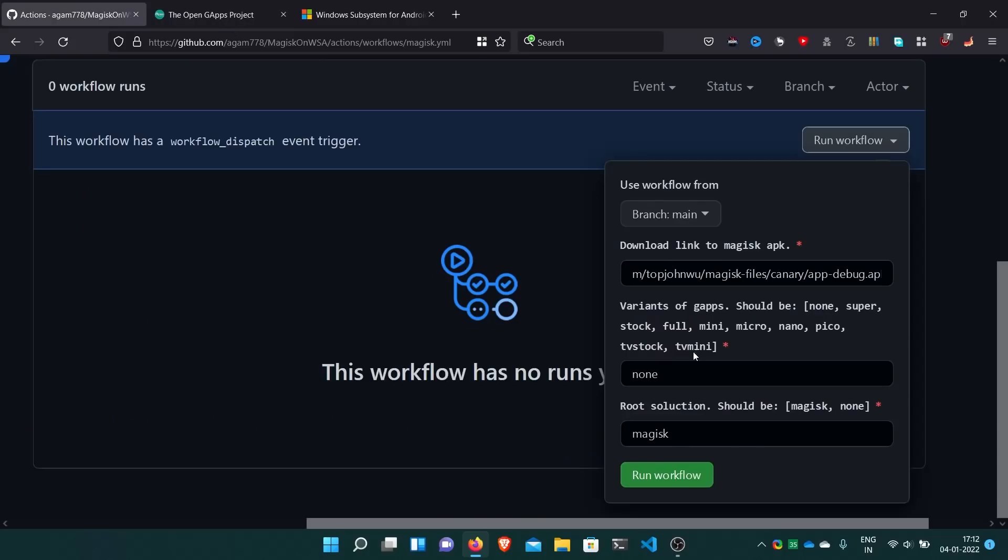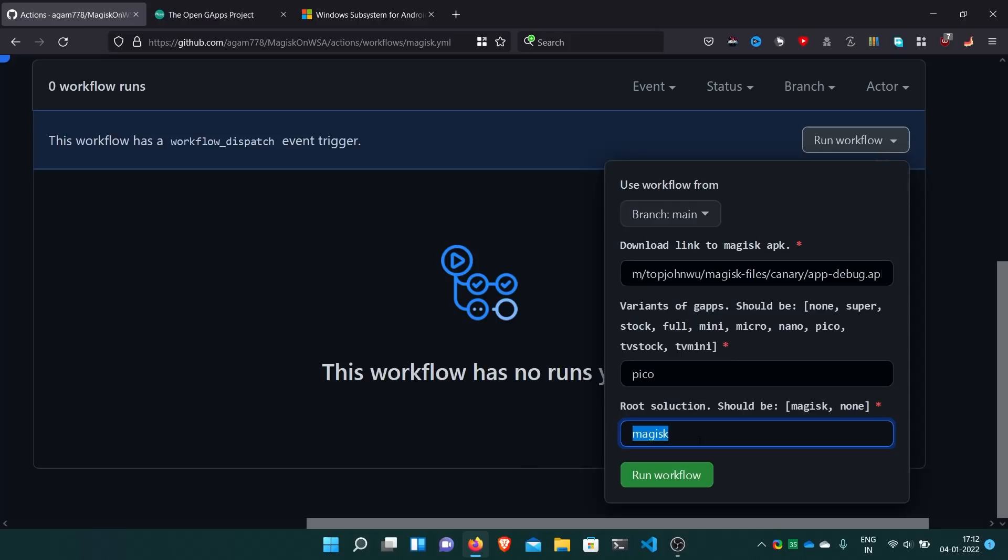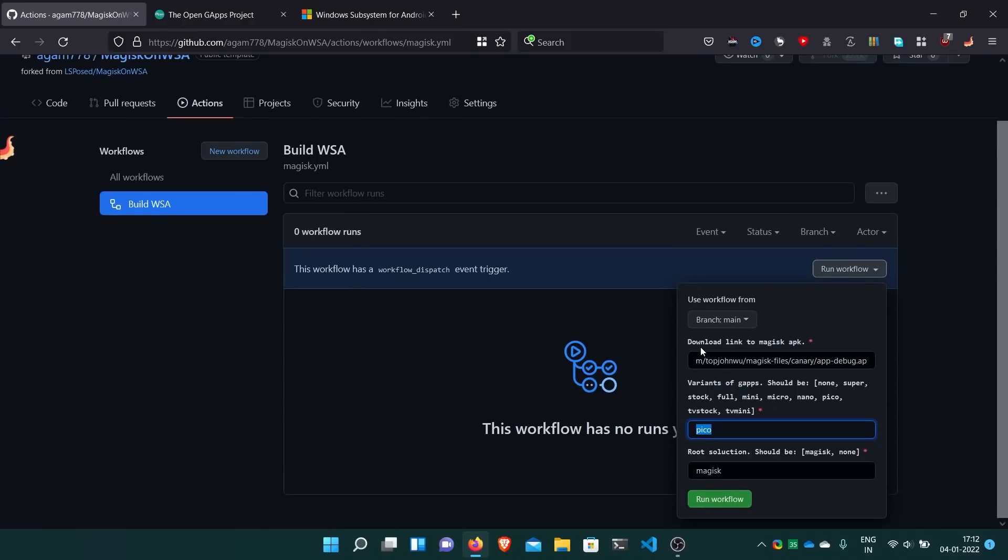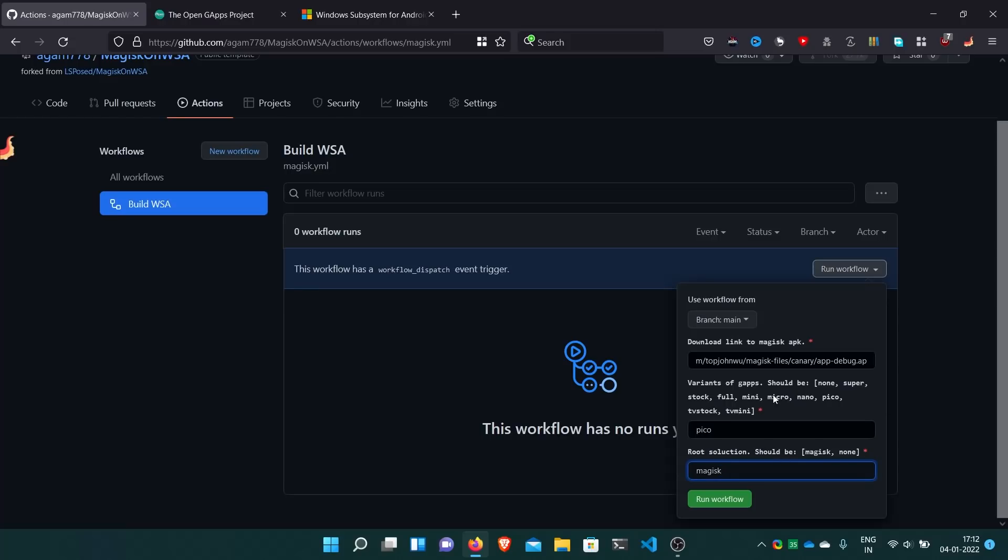There are many variants like super with all the Google apps, then stock. They have mentioned here, you can go to this website and check yourself. It all depends on you whatever apps you want pre-installed. I just want the normal Play Store functionality so I'll go with Pico. And if you don't want Magisk, you can type none here. Otherwise go with Magisk. Or if you don't want GApps, just none here. Then run workflow.